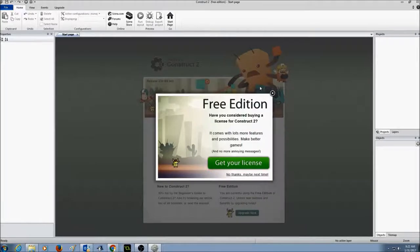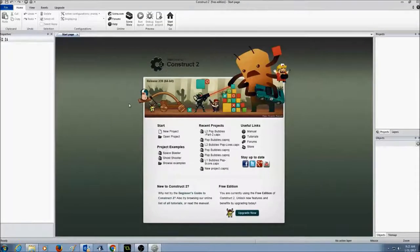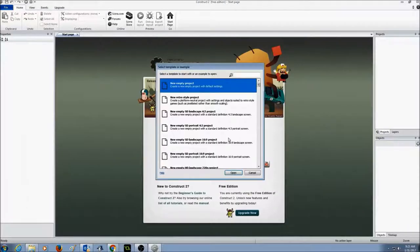When we open Construct 2, we're going to first close this free edition window screen, and begin with starting a new project. You'll see this screen every time you open Construct 2, and right now we just want to create a new project. So I'm going to go to Start and click on New Project. There are a lot of choices, so I'm going to select New Empty Project and press Open.